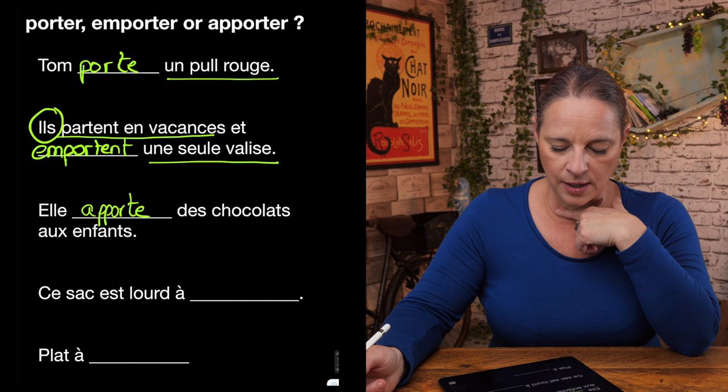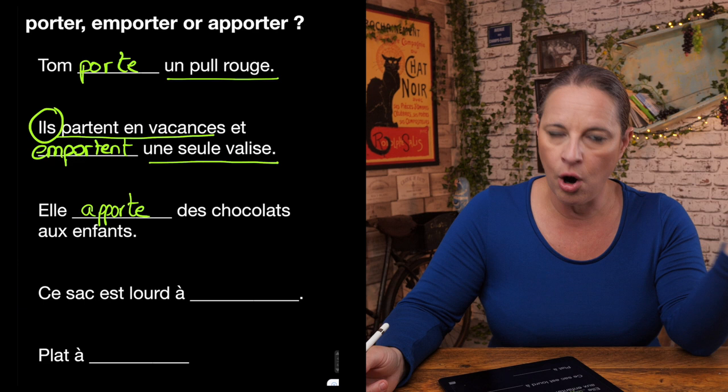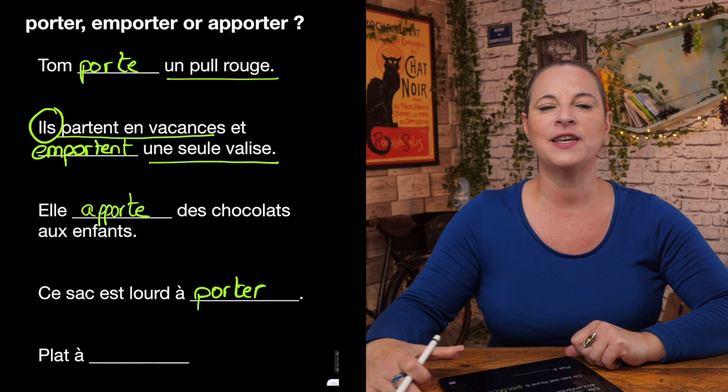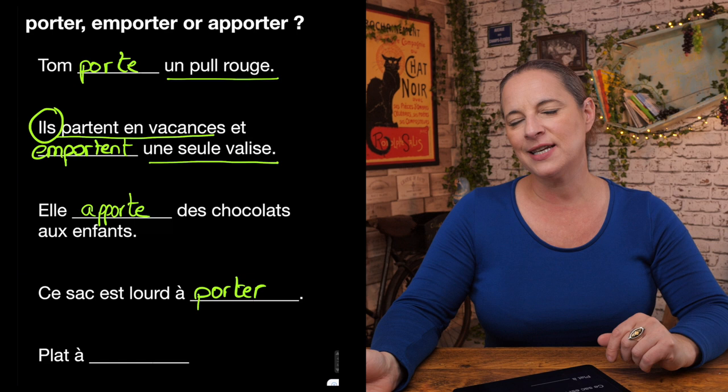Next: ce sac est lourd à porter, emporter, or apporter? This bag is heavy to carry — of course it's porter. Ce sac est lourd à porter.